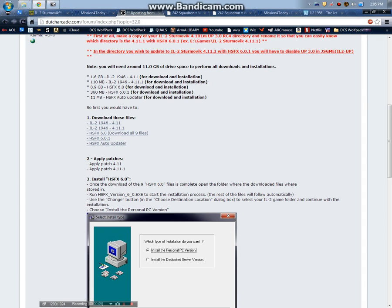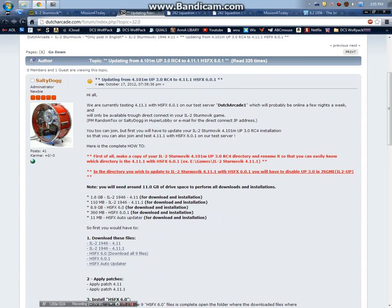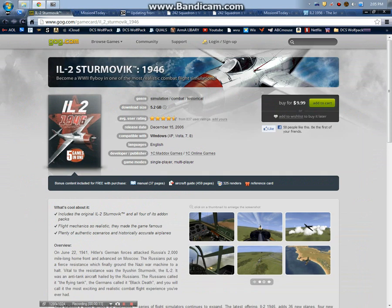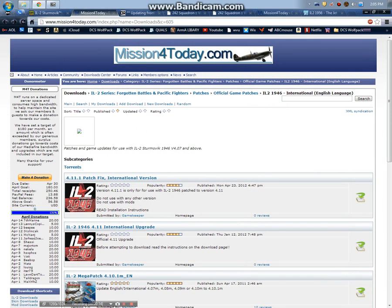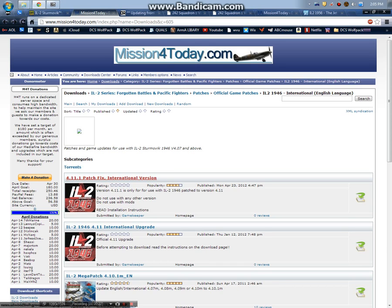Alright guys, so here we are part 2. Talked a little bit about your basic IL-2 1946 package, how to patch it up to the latest 4.11.1 build. Ultrapack is not compatible with the latest 4.11.1 build. It can run but it's not recommended.